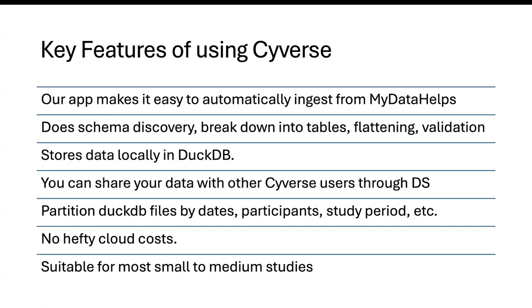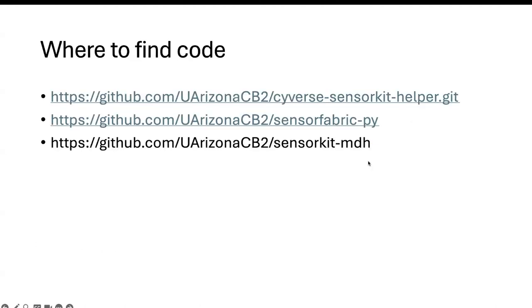I'm going to conclude the presentation. In conclusion, the key features of using CyberS for us is that the app allows us to automatically ingest from MyDataHelps. We don't really need to have our researchers or our coordinators go ahead and download our data files or go and use APIs. One thing I would note is that this not only exports the sensor kit data, but if you have survey data, it also exports all of that right now. So please be mindful of what you're exporting and where you're exporting and how you're using this. Our projects right now only have sensor kit data for the test one.